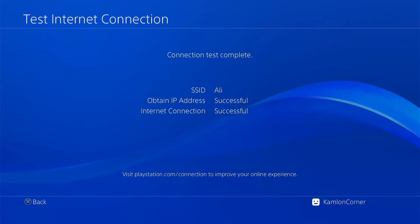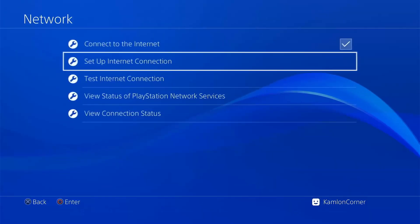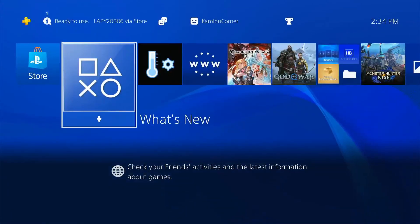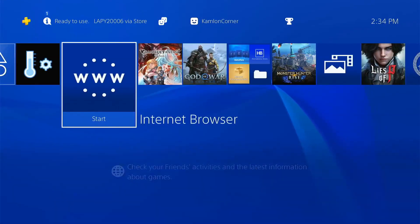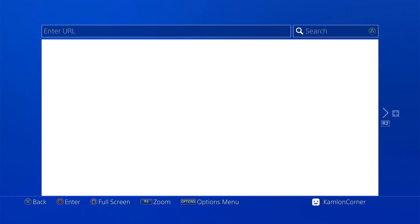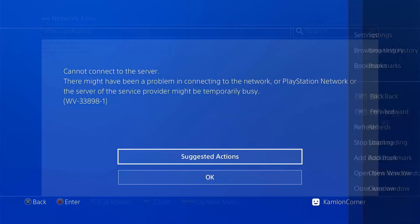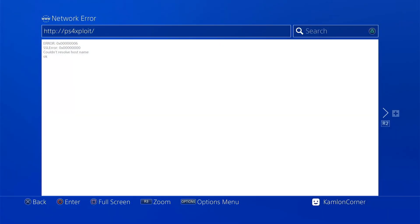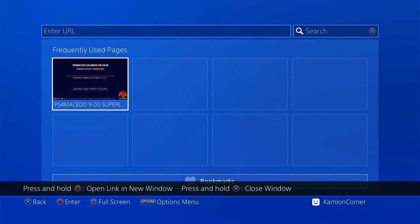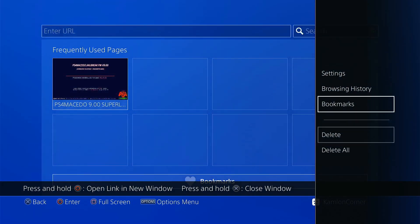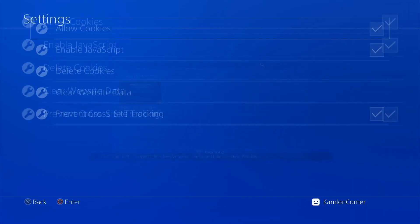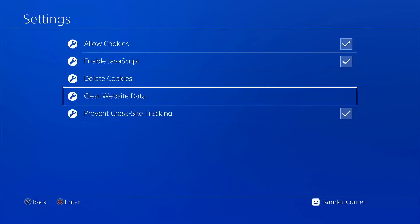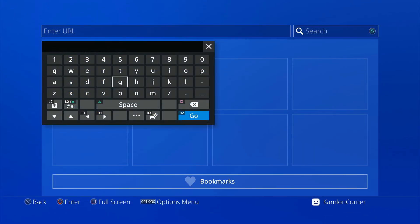Once successful, go to the browser, press option, choose close window, option again, go to settings, delete cookies and clear website data.